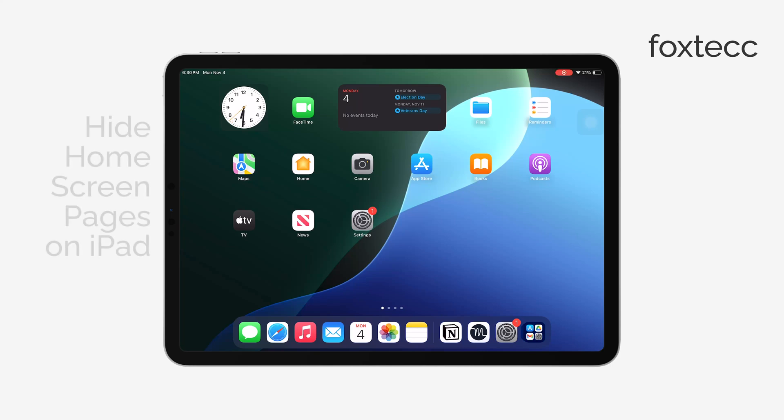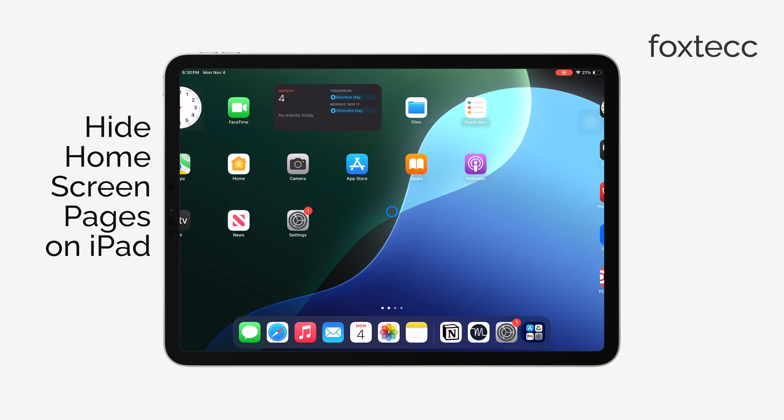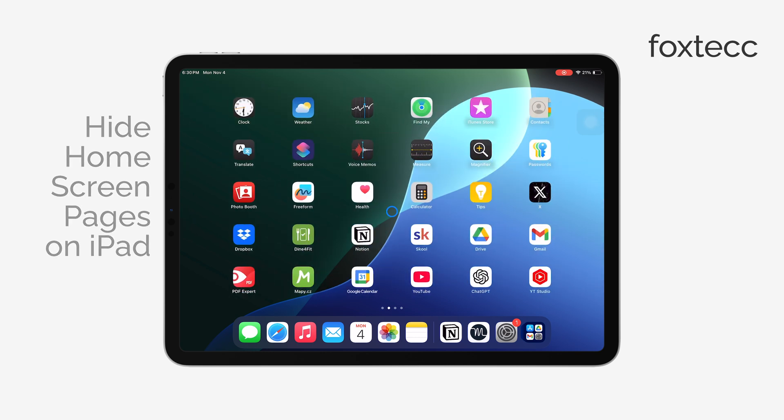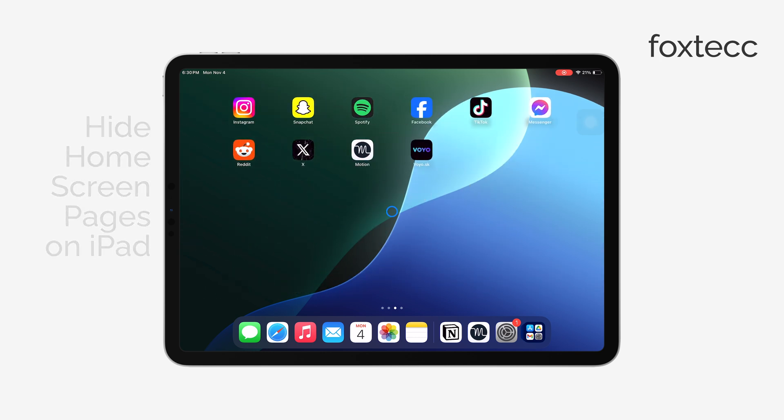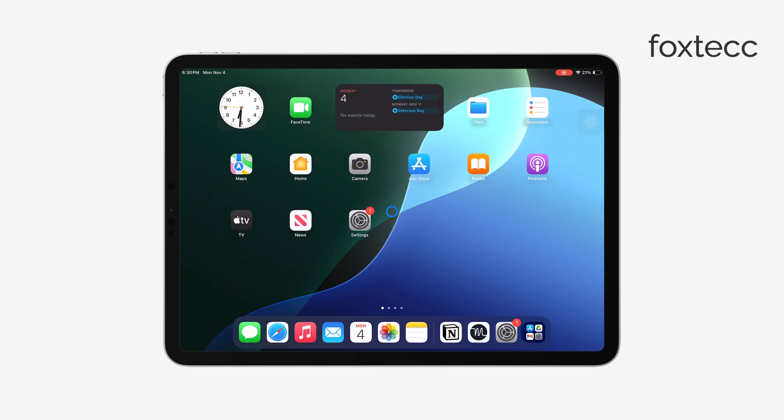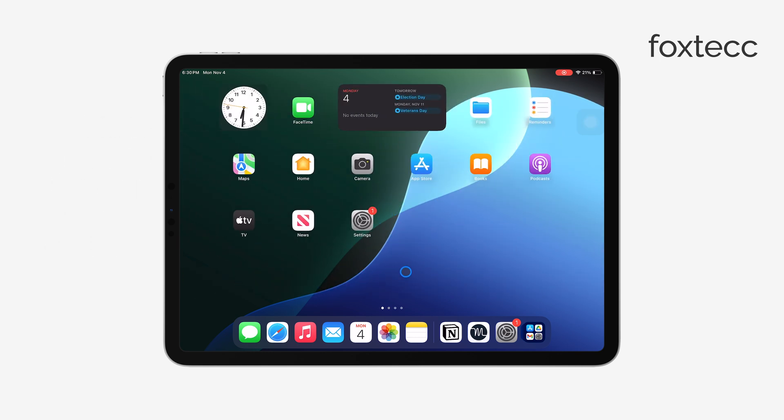Hey everyone, Ryan from Foxtech here. Today, I'll quickly show you how to hide home screen pages on your iPad. It's actually really easy to do and works exactly the same as it does on an iPhone.